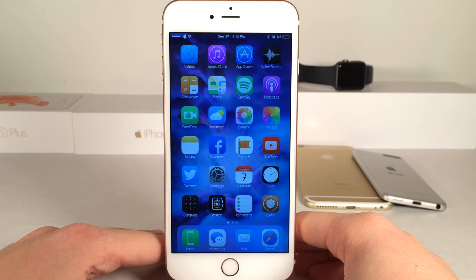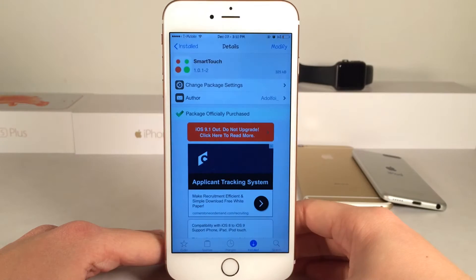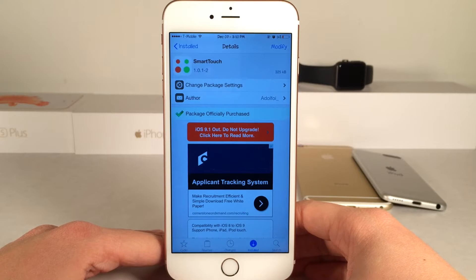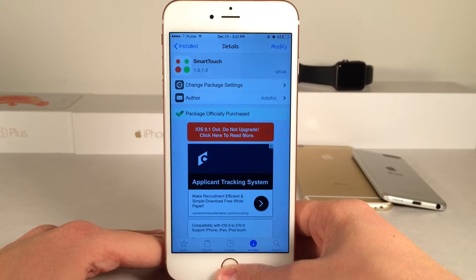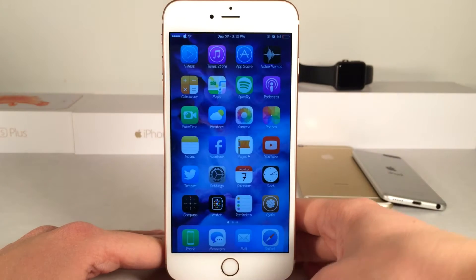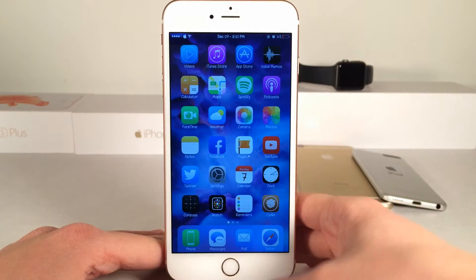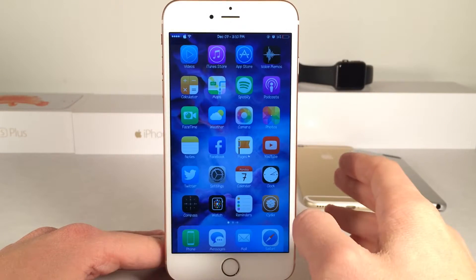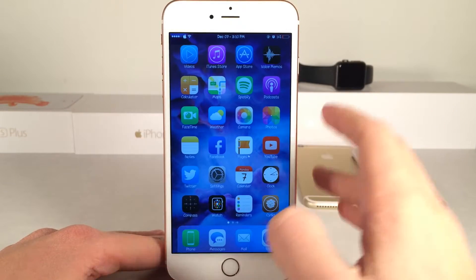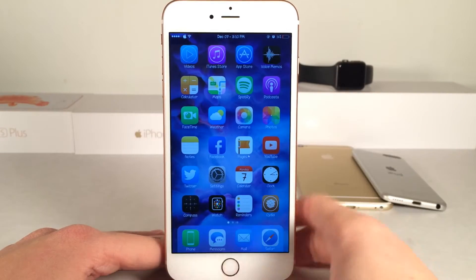What's up guys, this is Andy here with Ultimate Device Vids and today I'm going to be showing you a new Cydia tweak called Smart Touch. This is available for $0.99 and basically what this tweak does is it allows you to access certain areas of your screen from other areas of your screen.